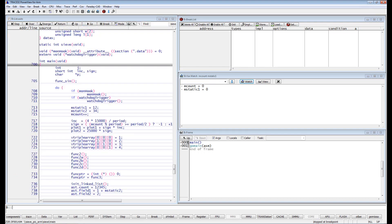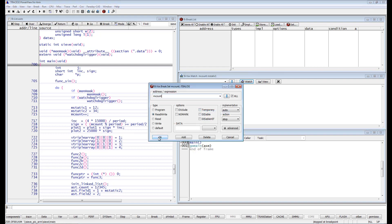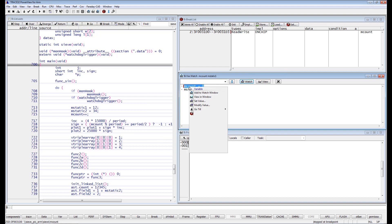When setting an access breakpoint on a scalar variable, the breakpoint is per default set to all the memory addresses that store the variable value. Let's set for instance a read-write breakpoint on the encount variable.